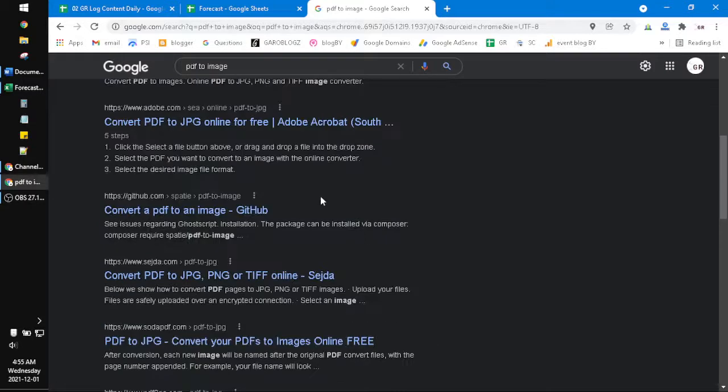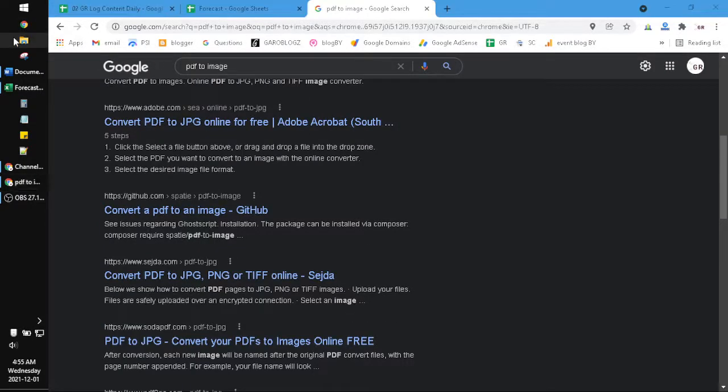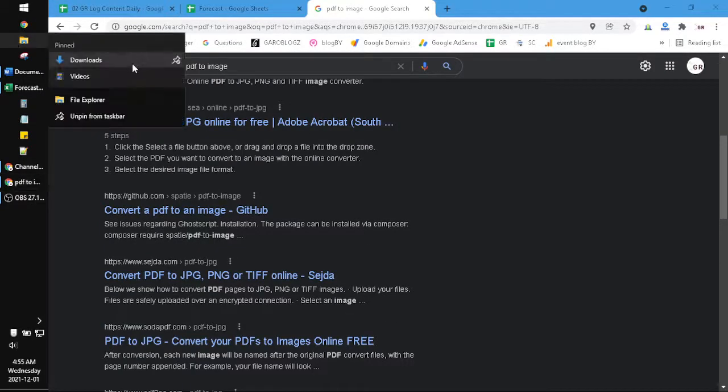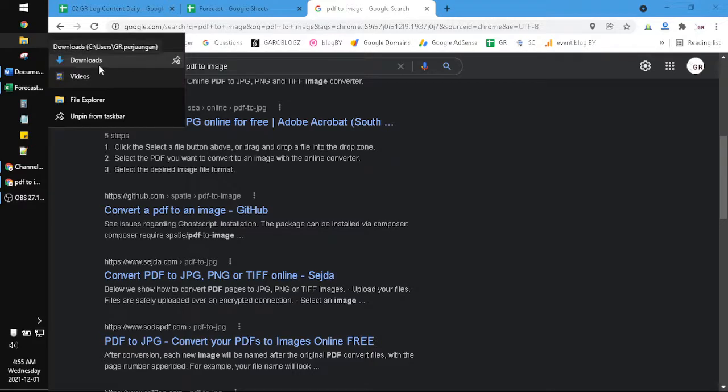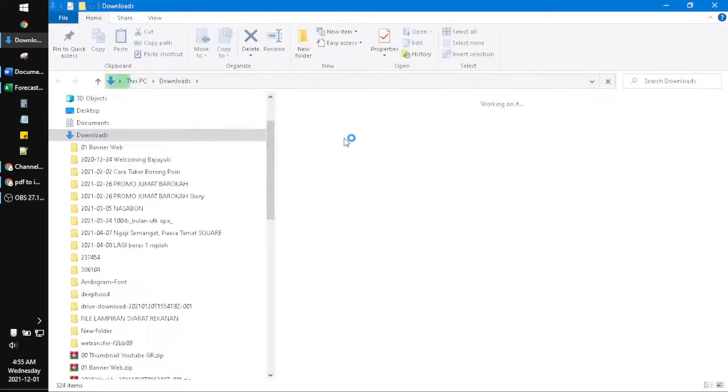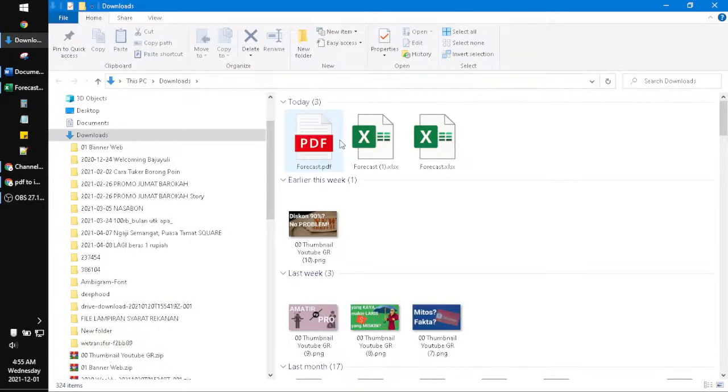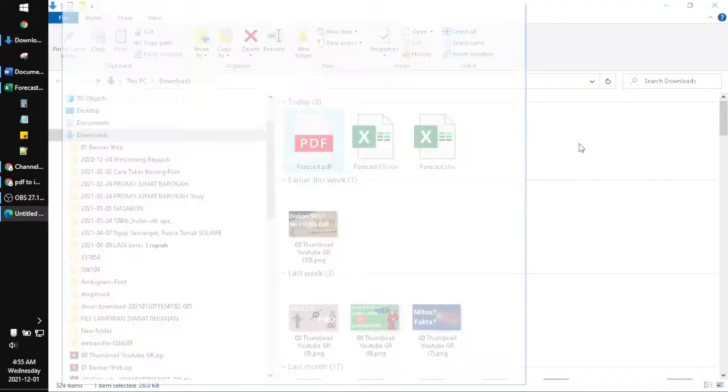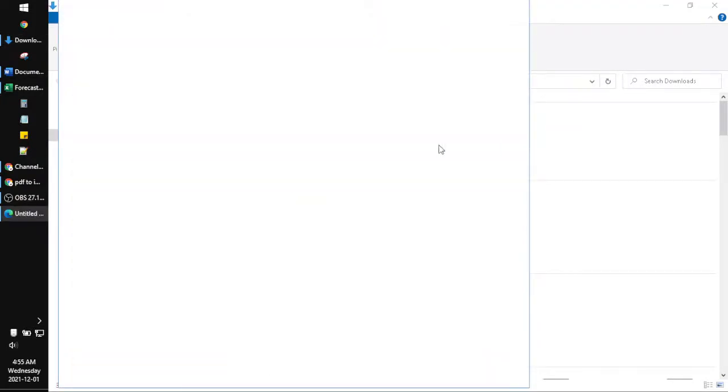You just upload your PDF and then download it to your computer, and then it should be easy. Your document becomes a JPEG or becomes an image. This is the PDF I have downloaded.